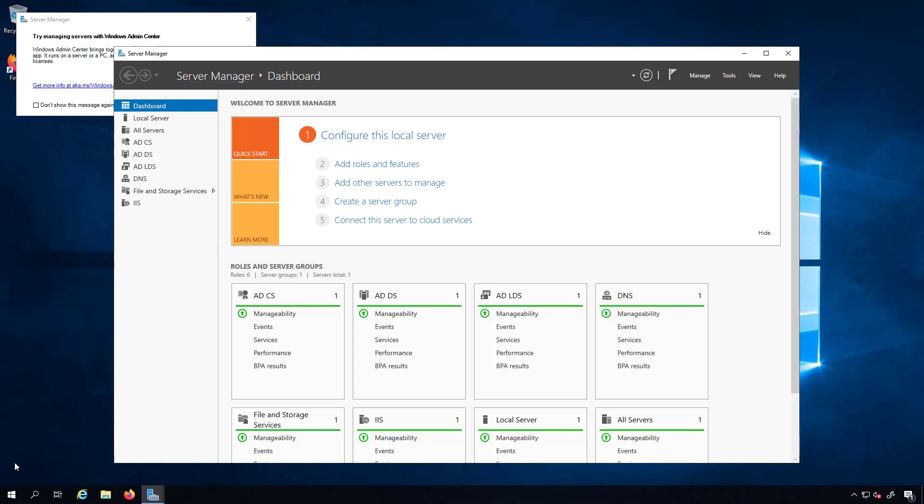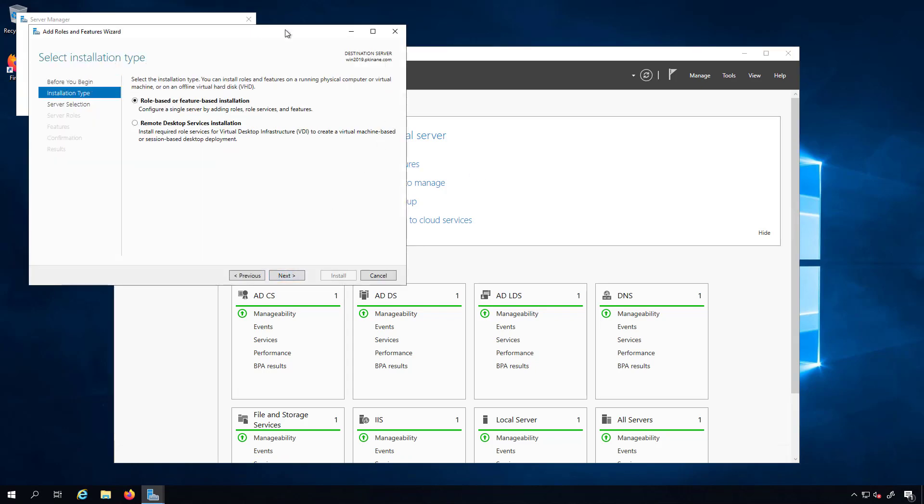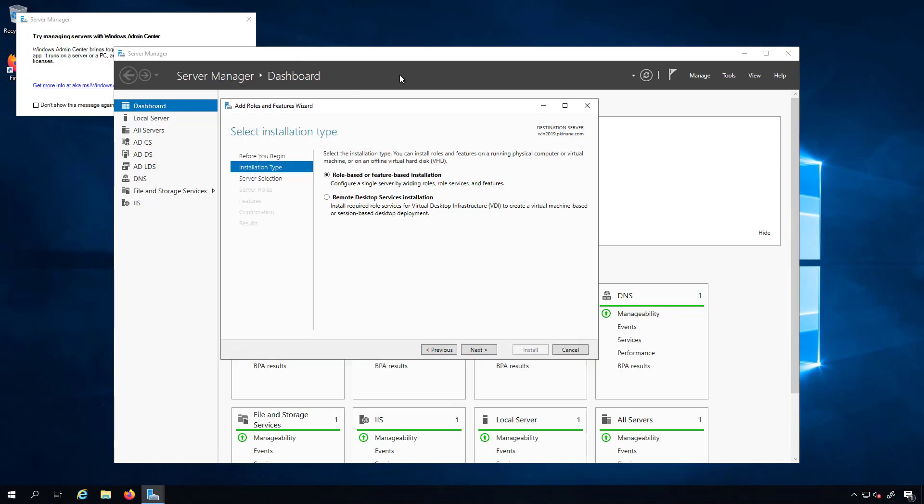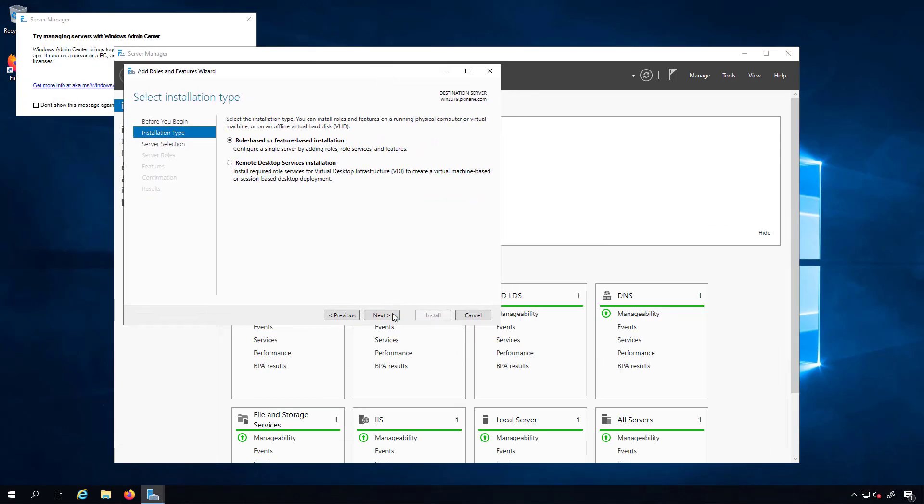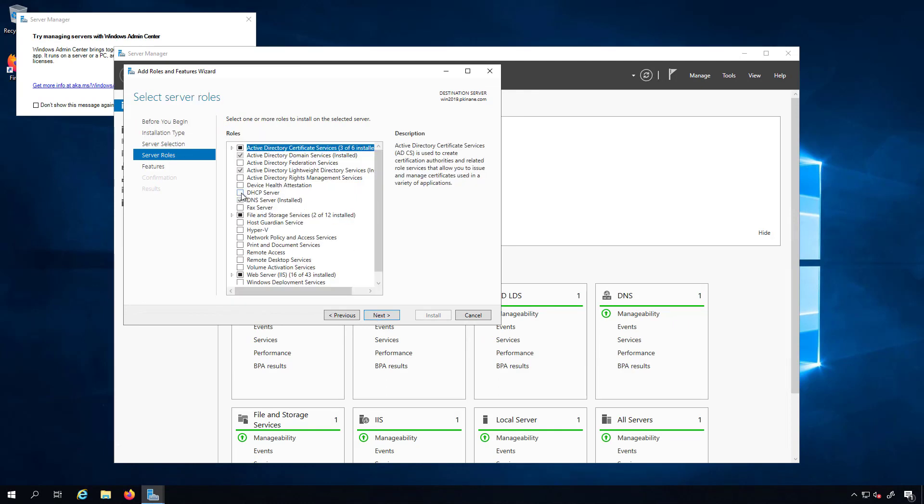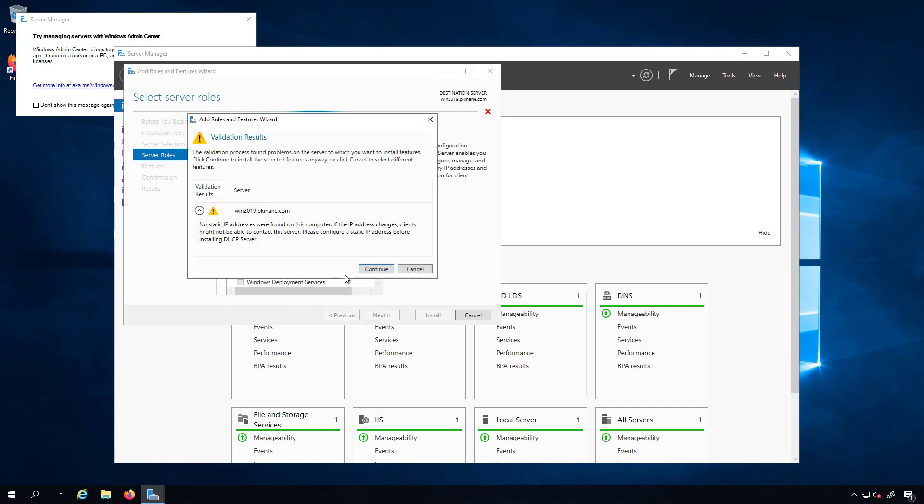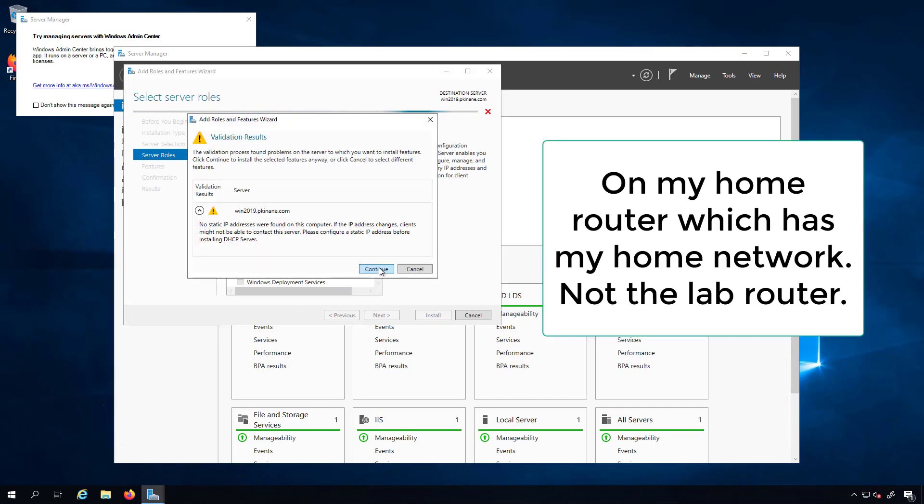This is now ready so we'll click on roles and features. We'll choose the role based option. This is my only server so I'll move forward with that and we'll do DHCP server. Click add features on my router where this server is getting the DHCP from.